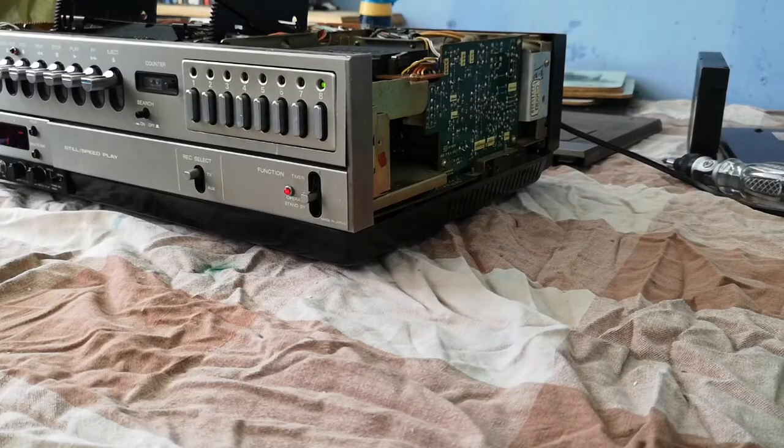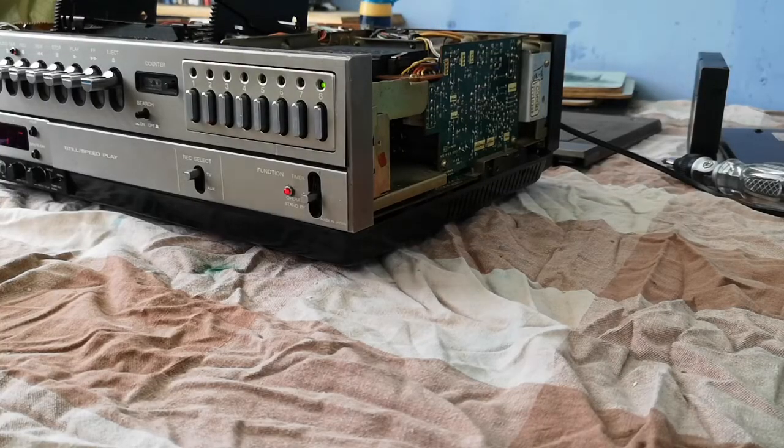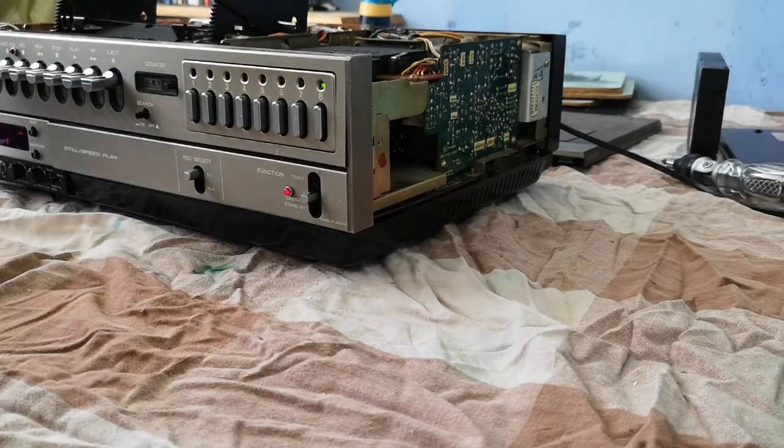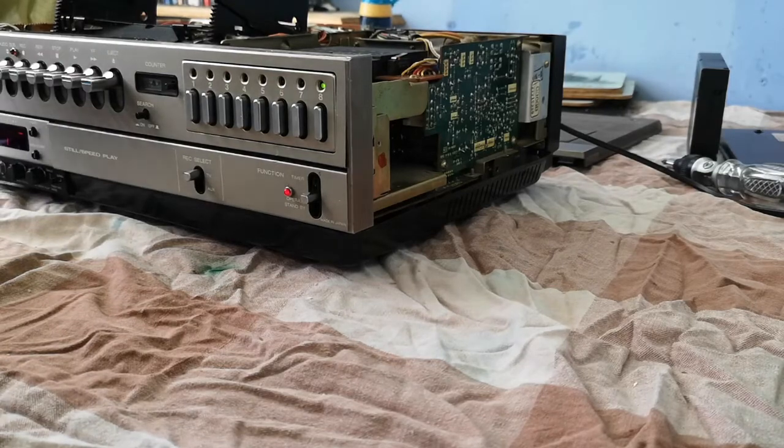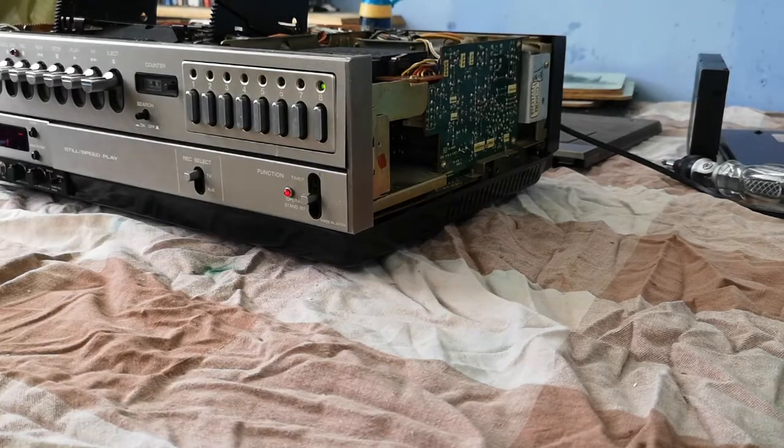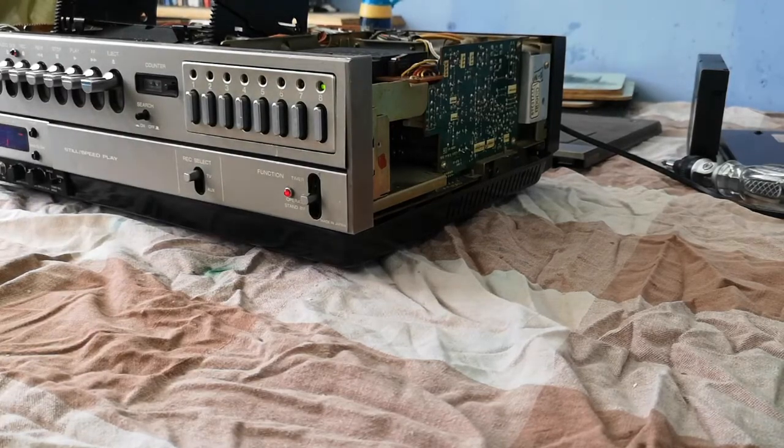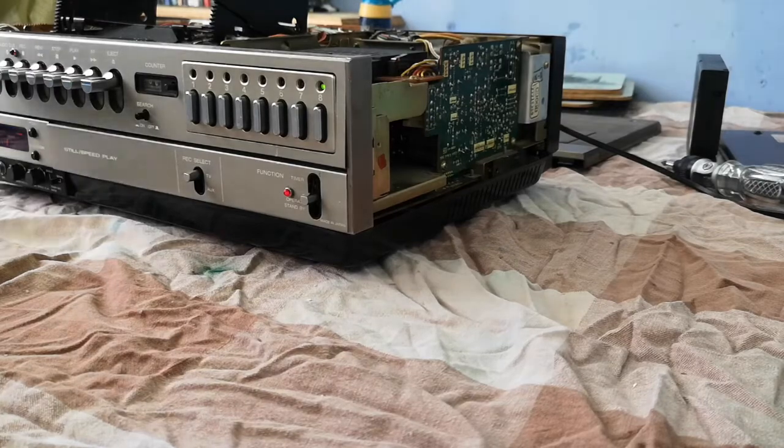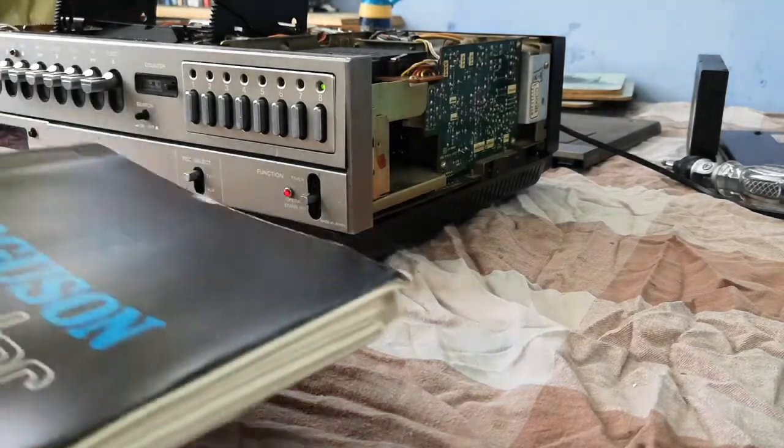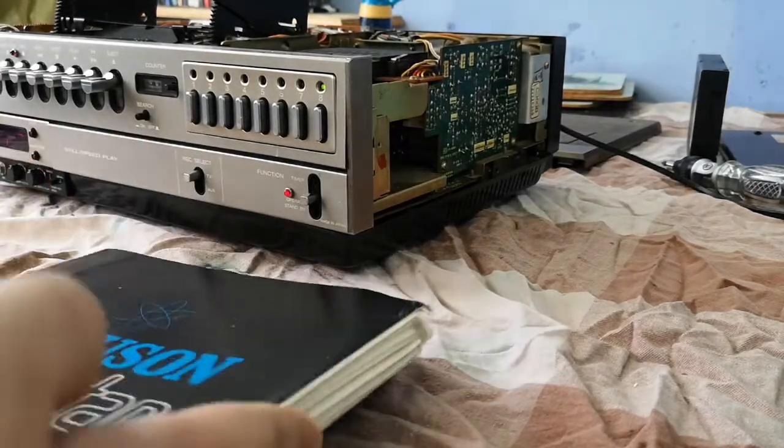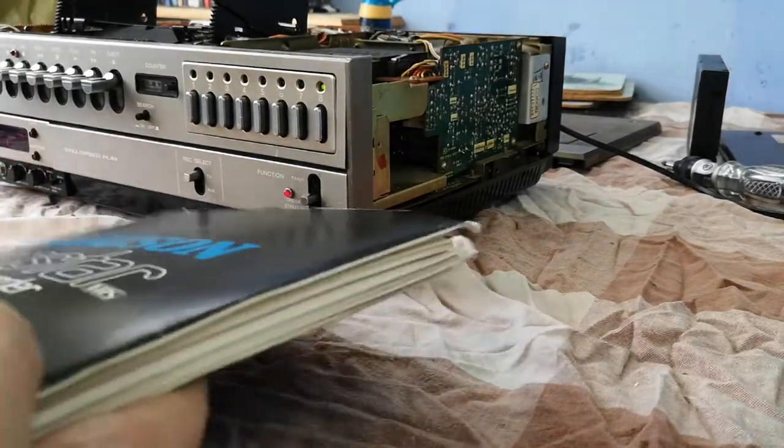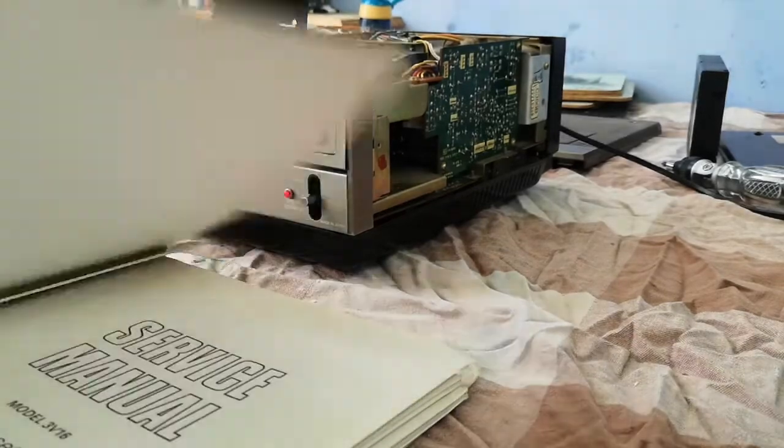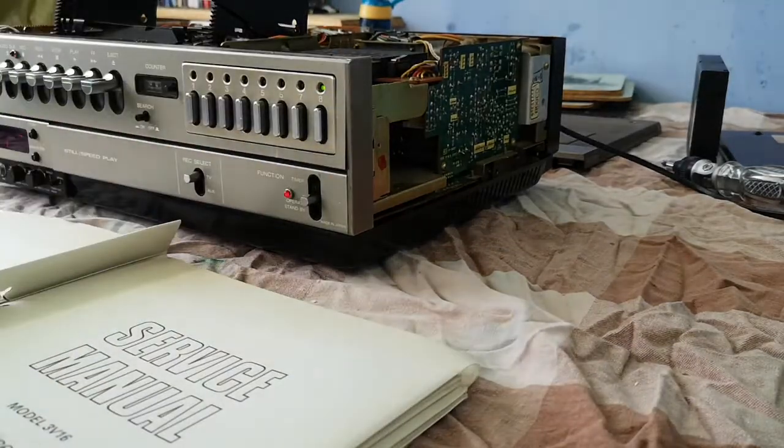Good morning, we're back with the JVC again. This has been prompted by some of the findings I had with the Ferguson 3V22. It seems that my servo problem also exhibited itself on the 3V22 as well as this JVC HR-3660.